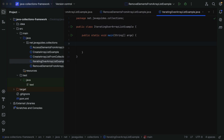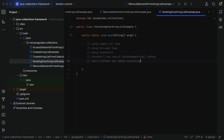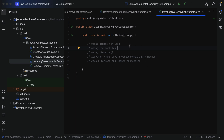Here let me list out the different ways we are going to use to iterate an ArrayList. We'll see how to use a simple traditional for loop, a for-each loop, an iterator, an iterator with Java 8's forEachRemaining method, and finally Java 8's forEach method with a lambda expression.